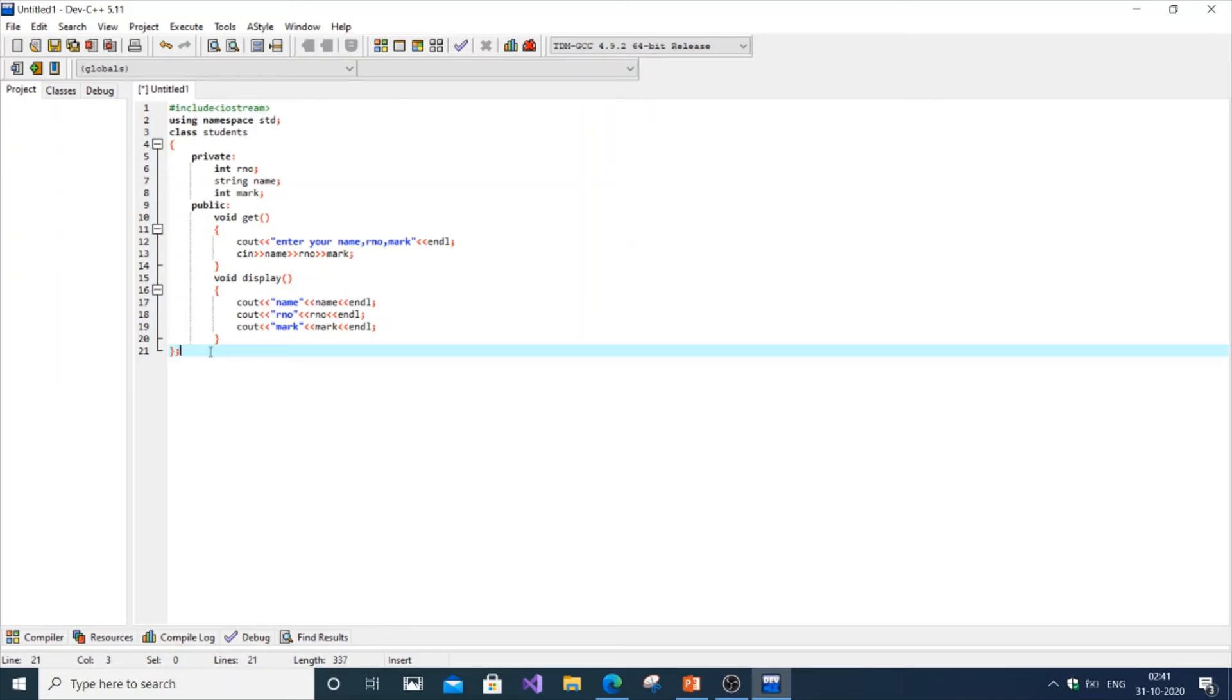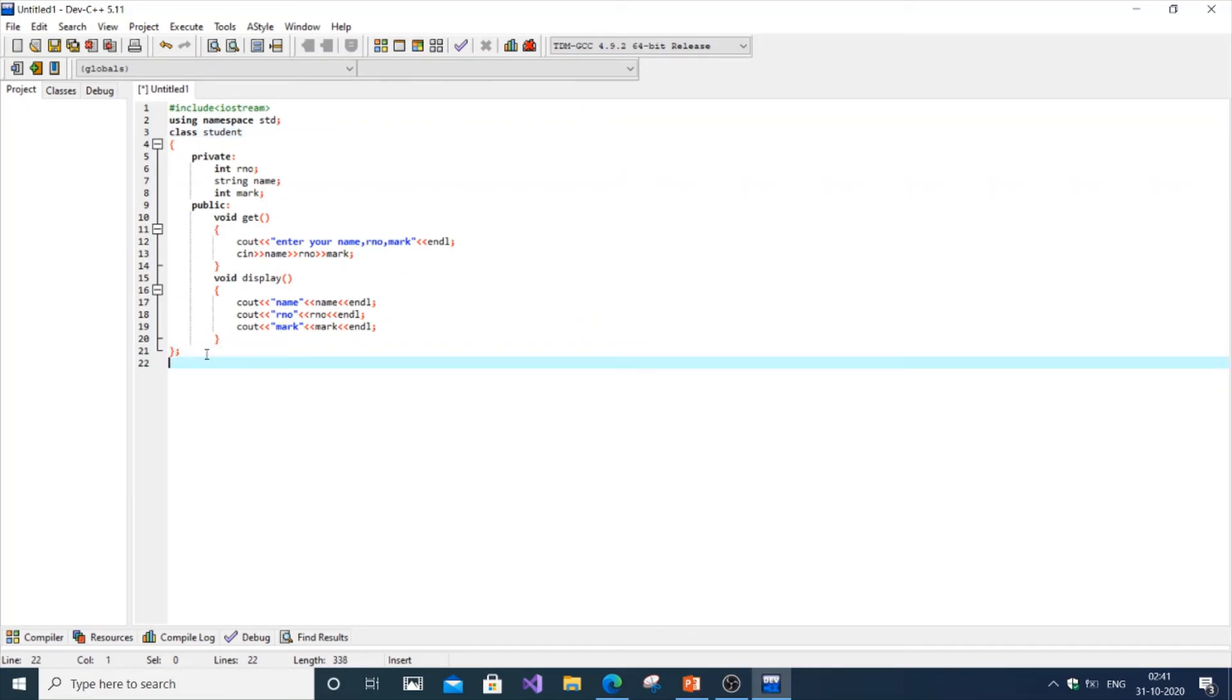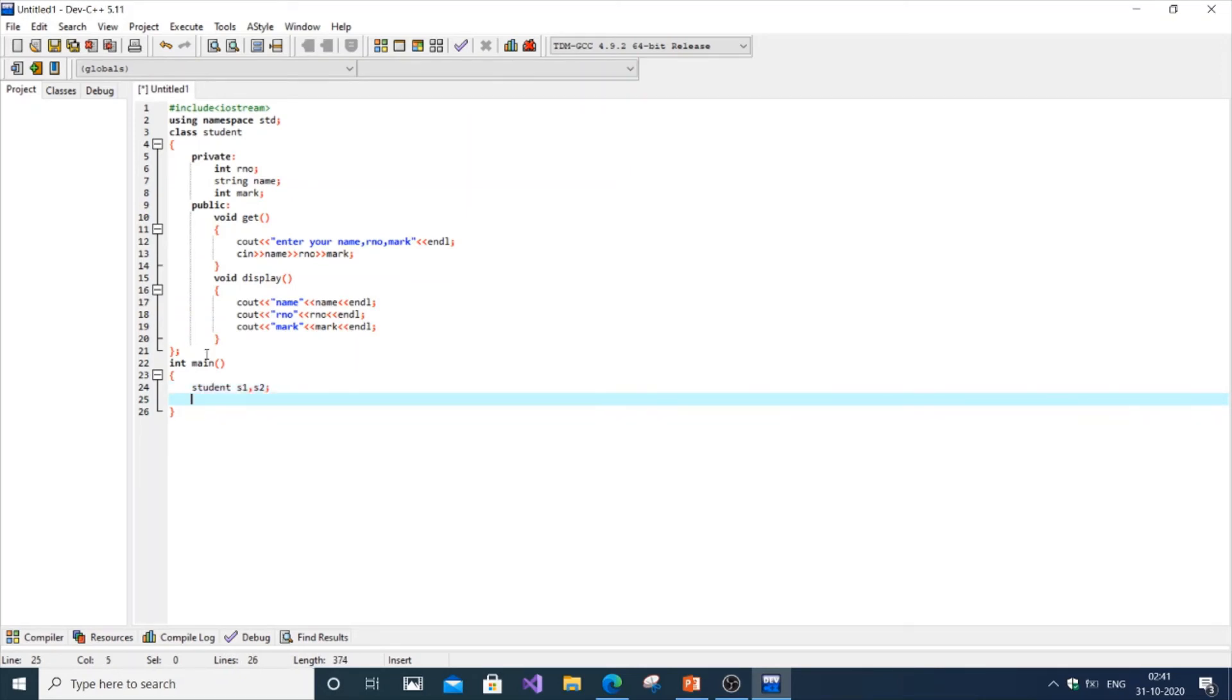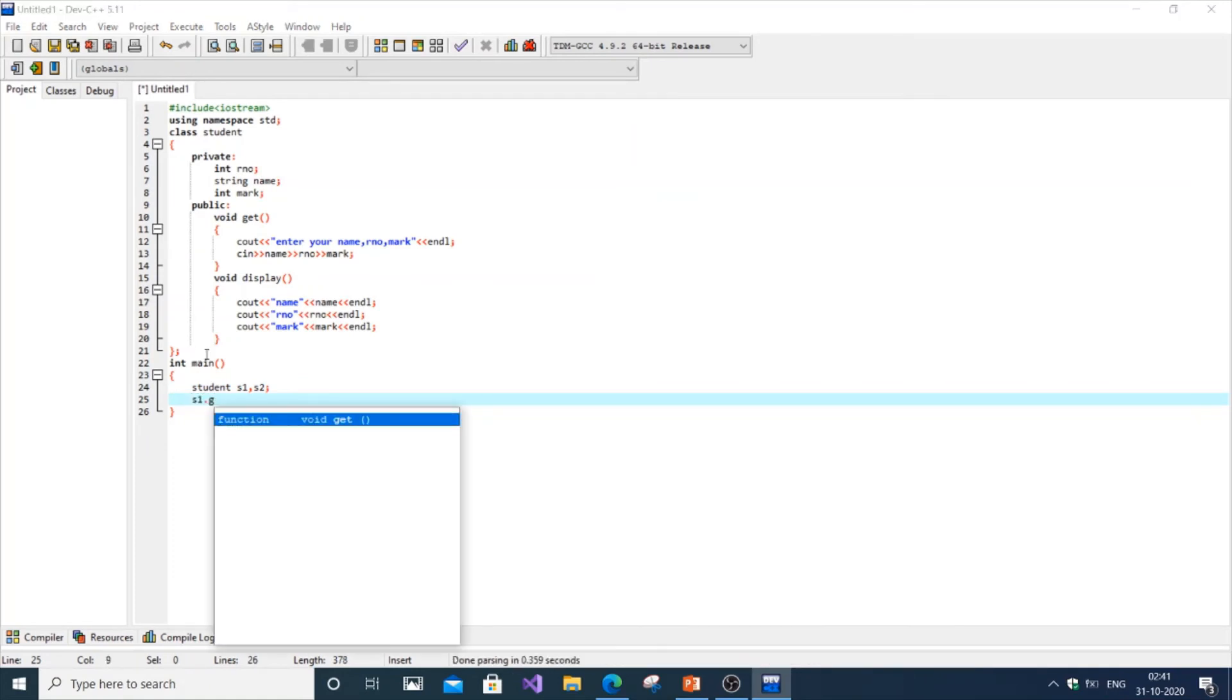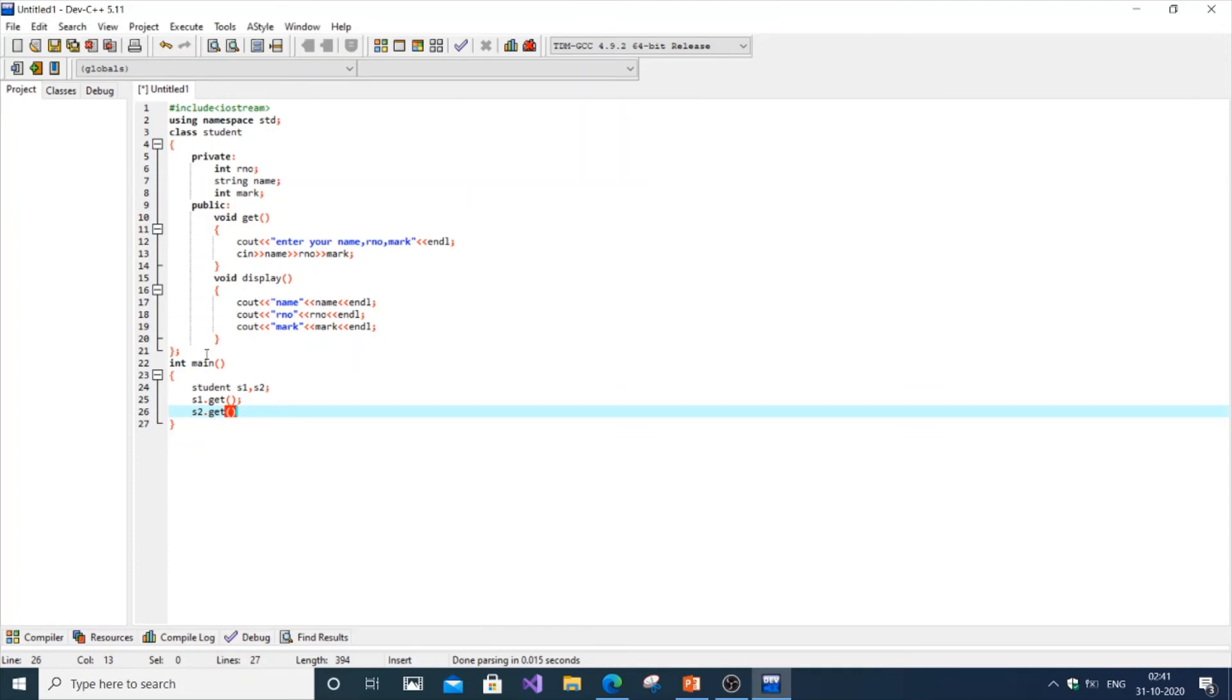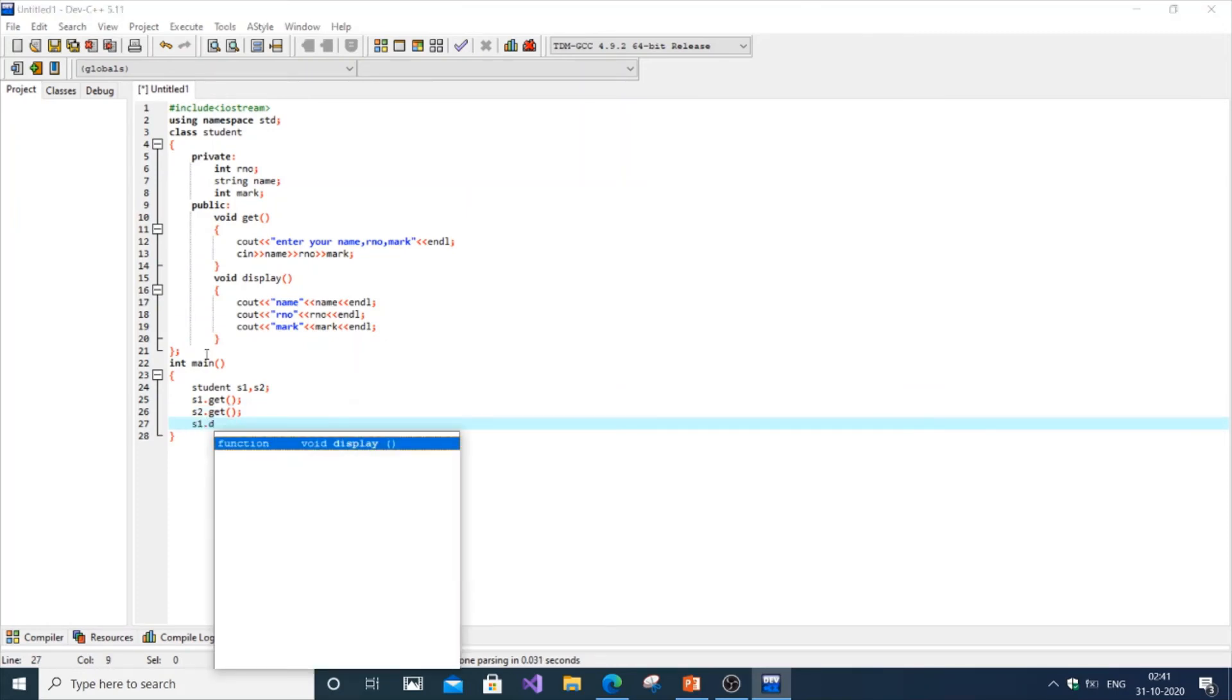Now we're going to call them from our main method by creating two objects of the class student. Just put int main, student is the name of the class, and create s1 and s2 as objects of the class. First we're going to get the details: s1.get then s2.get. Next we're going to display them both: s1.display, s2.display.